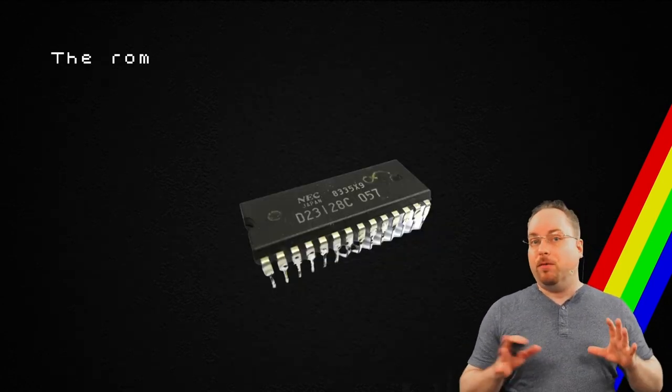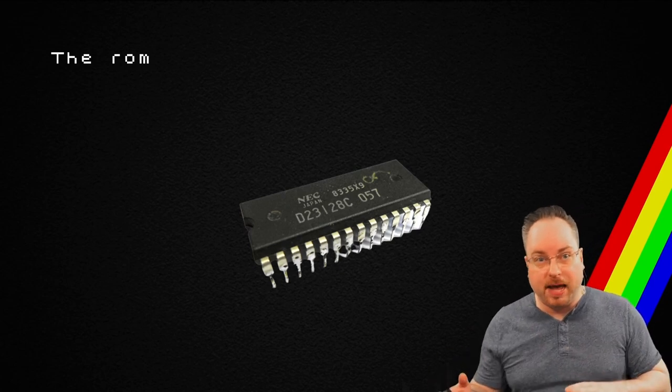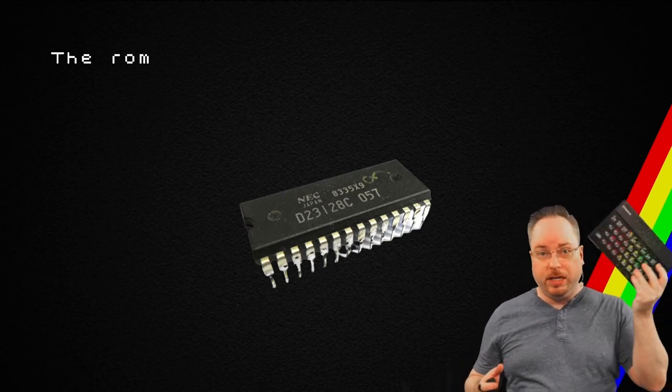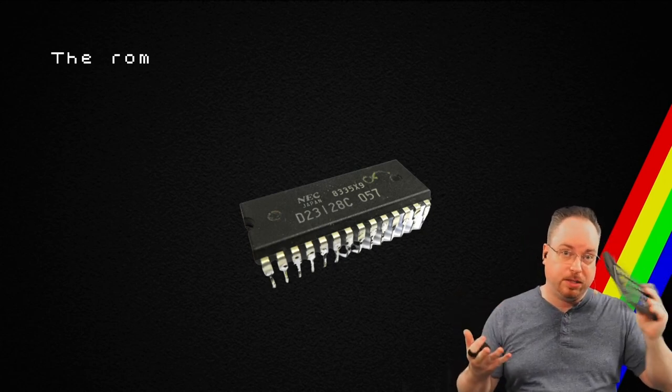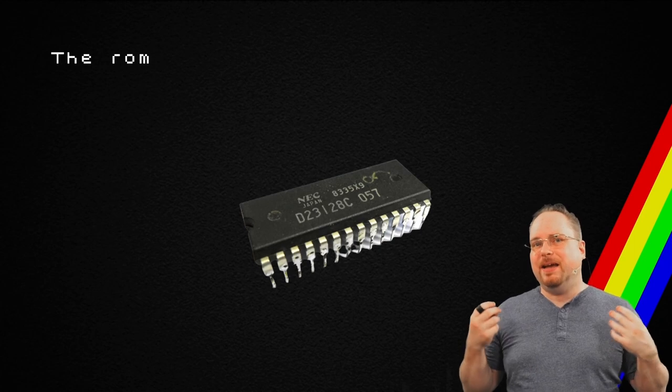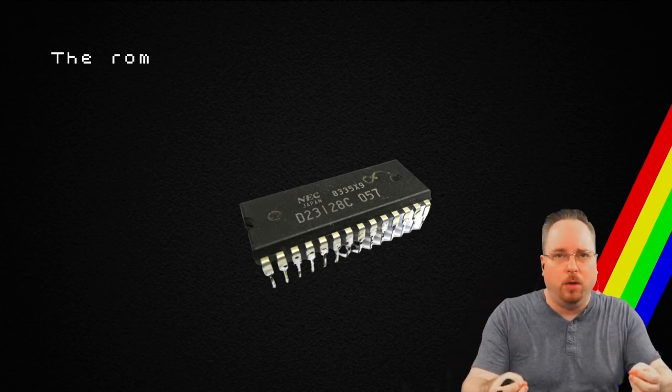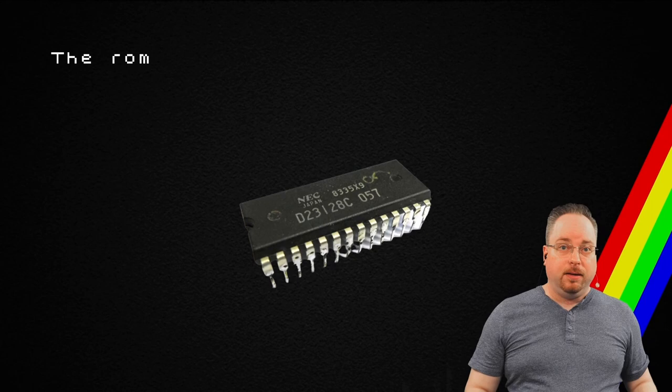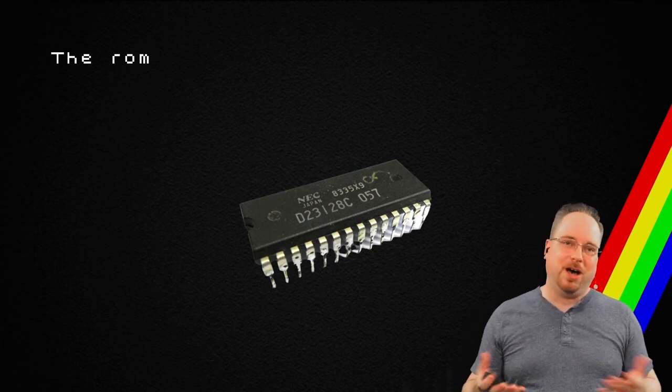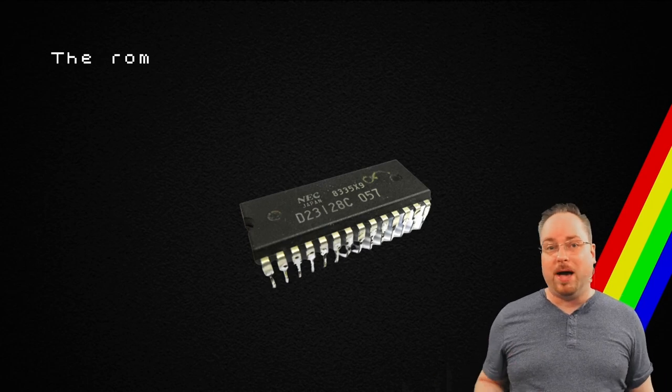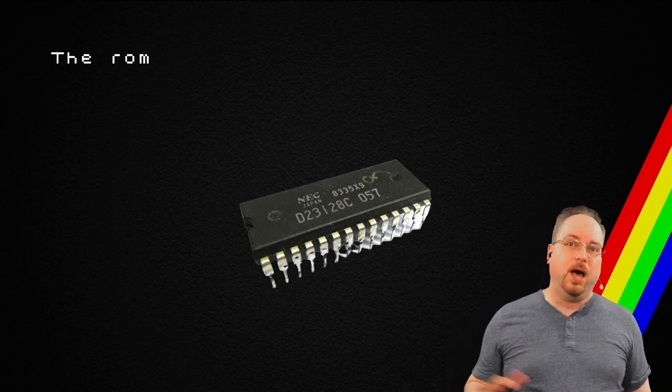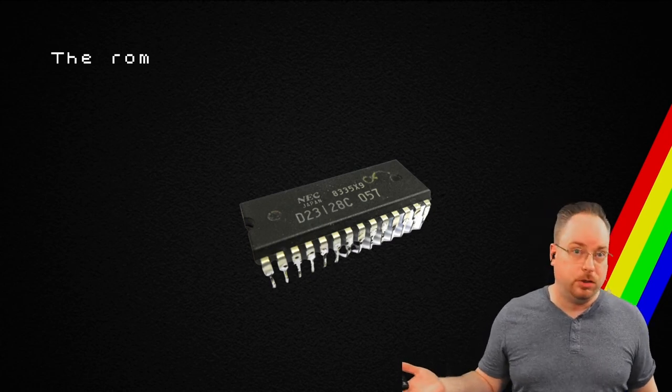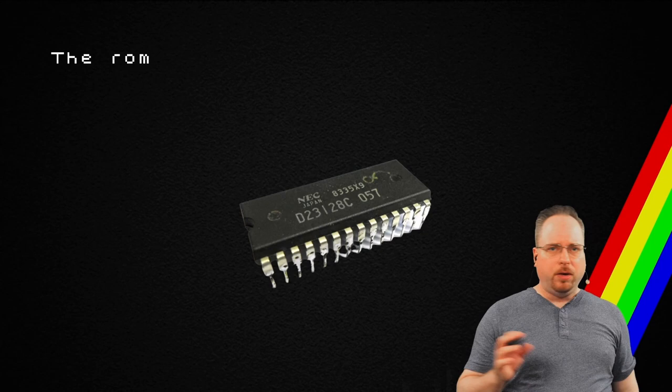Now, the ROM differs from different languages. For example, this is a Swedish ZX Spectrum, and it has the Swedish characters as well. The problem is that you're not allowed to distribute the ROM. And by not being able to distribute the ROM, you cannot distribute the emulator. That is why the emulation is often not allowed in the Microsoft Store, for example, or any other stores as well.